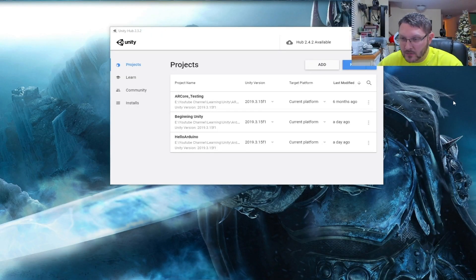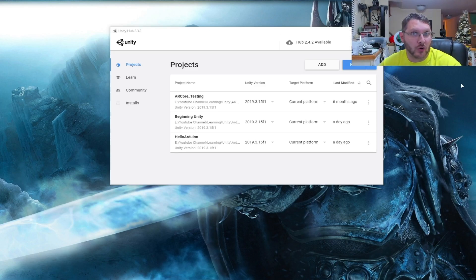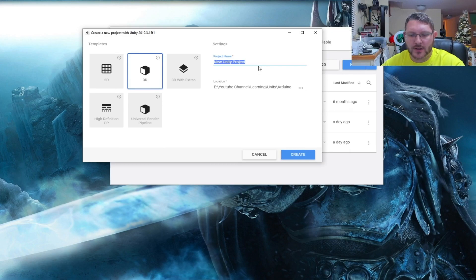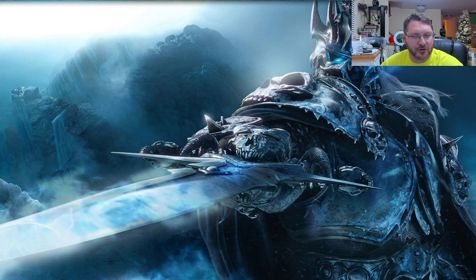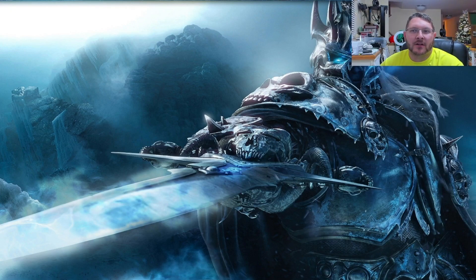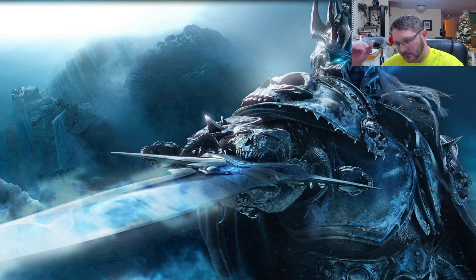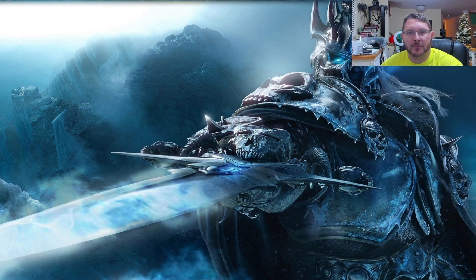Okay guys, so like the intro said, we're going to be checking out how to do multiple objects and a single script to control them all — like a single manager script. As usual, we're going to hit New and create our new project. We'll call this our beginner multi-object. Picking up where we left off in our last video, when we just had one object and one controller script attached to that one.